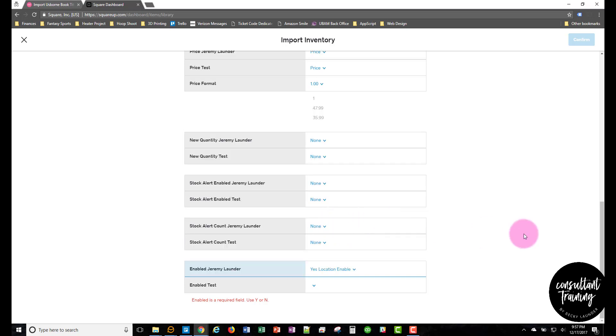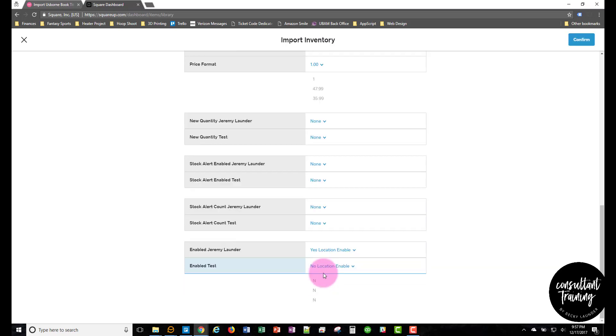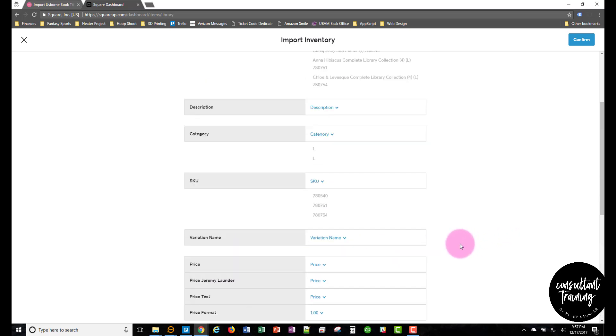If for whatever reason in your Square account you have Usborne plus some other business and you only wanted the books to show up in your Usborne location, then you would click the no location enable. But in my case, I'm going to have them go everywhere, so I'm going to set it to the yes location enable.